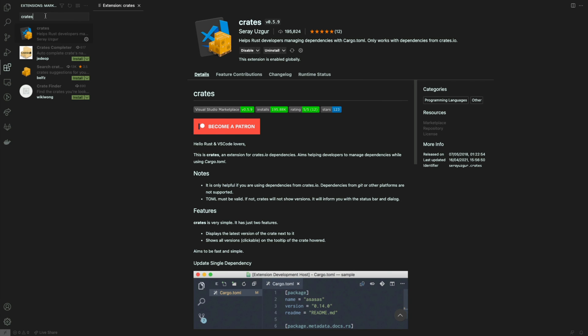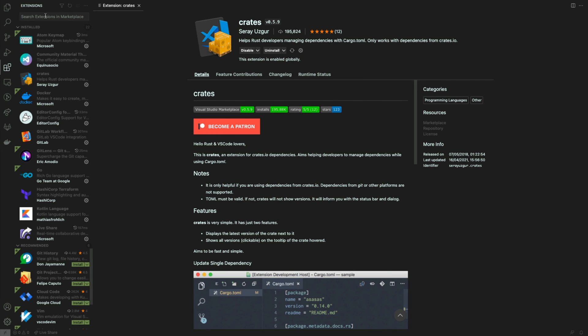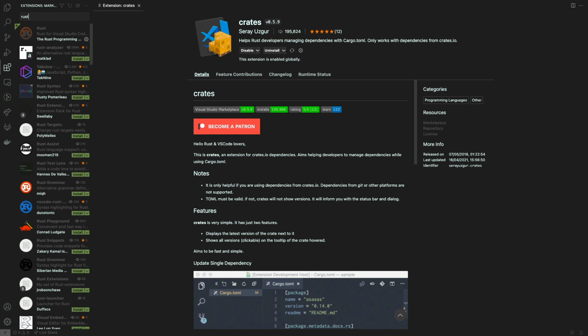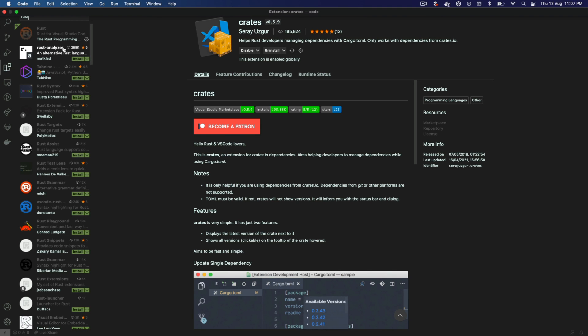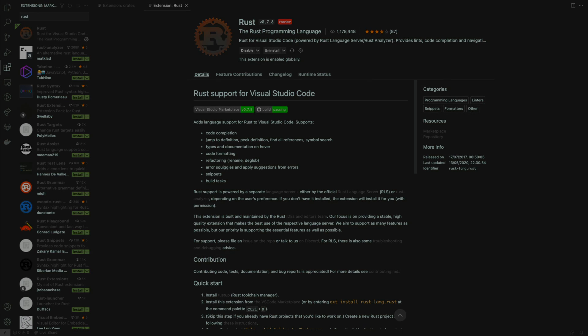The second thing I'll do is search for something called Rust. The first extension you see here with the most downloads is the one you want. Again, I've already installed this, but feel free to click the install button here.